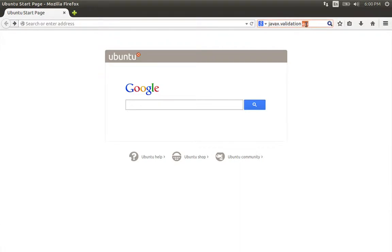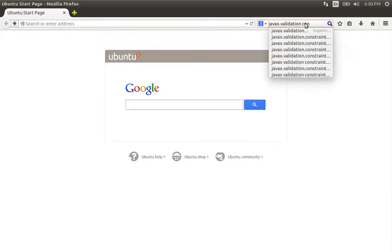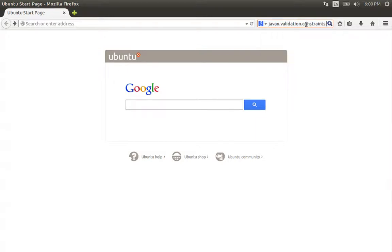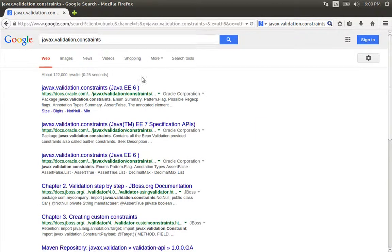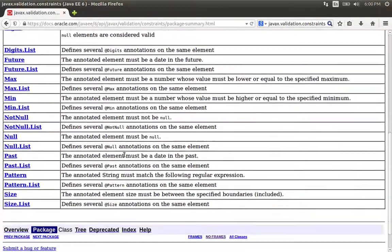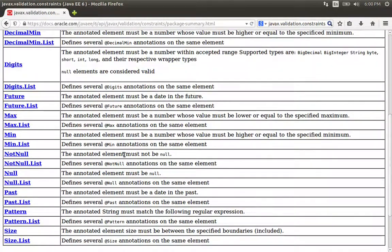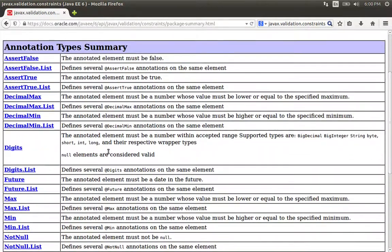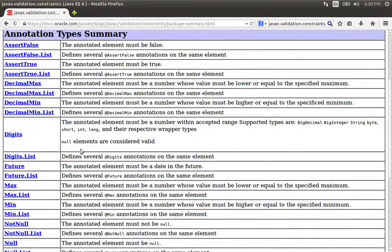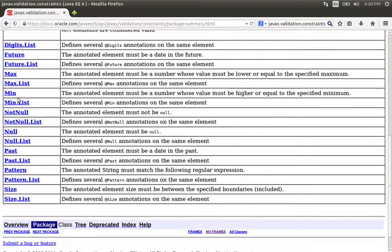We need the Jakarta Validation API constraints. The problem is we need to list and use the constraints. For example, we need to use minimum and maximum. Some constraints are self-explanatory, and there are also future date and past date constraints. We need to test our patterns.